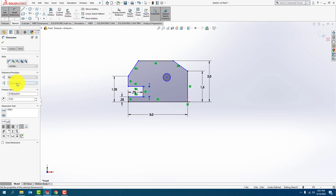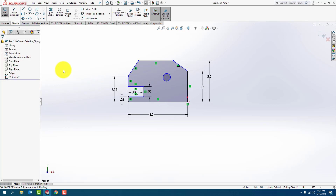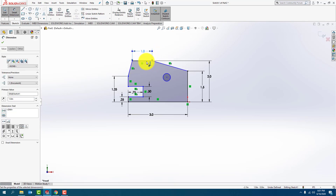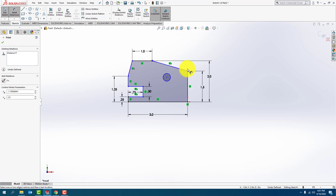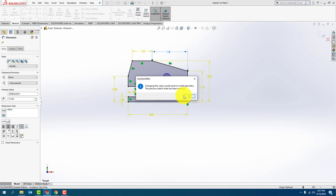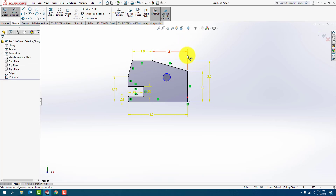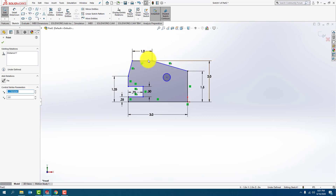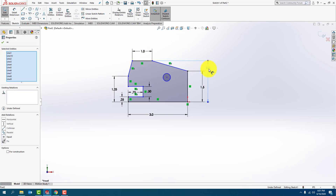It's supposed to be 0.5 — two units behind the decimal point. So this particular part has some units with two numbers and some units with one number behind the decimal point, and that's fine. Smart dimension: this is 1 inch. This is 0.75 — so I'm going to click from that point to that line, 0.75. So changing this value would result in invalid geometry, so I'm going to go ahead and just delete that dimension for now. I wonder what's blocking me from doing that.